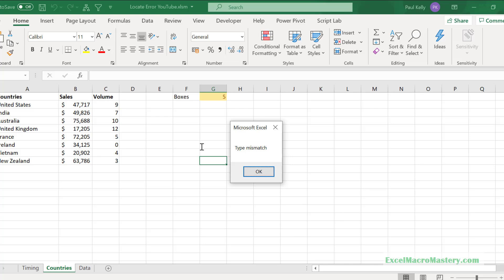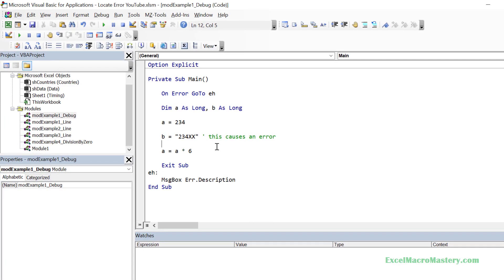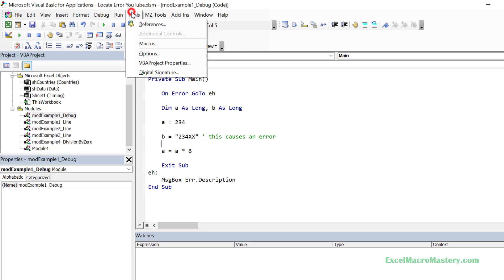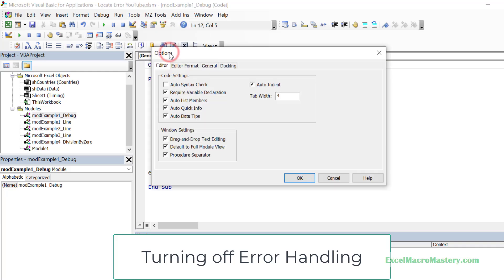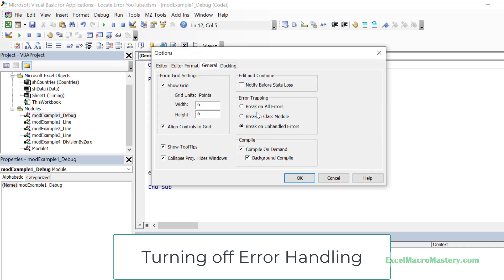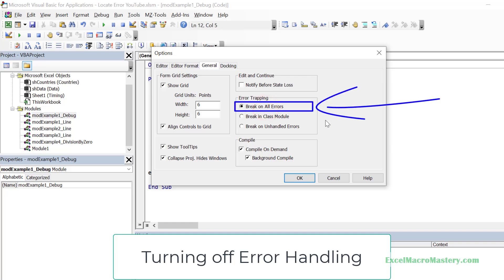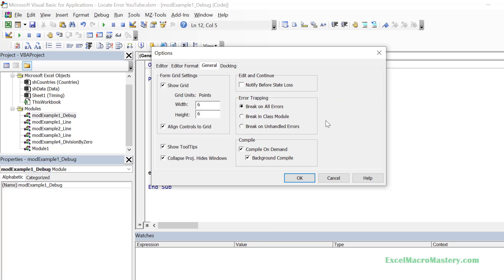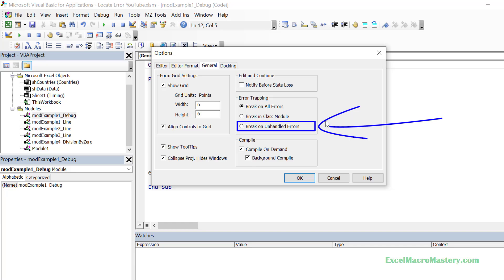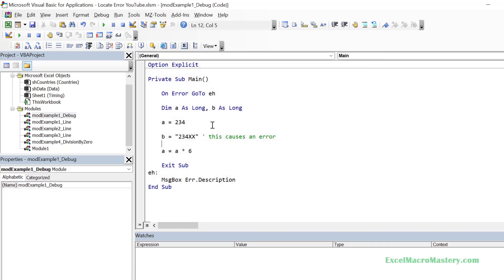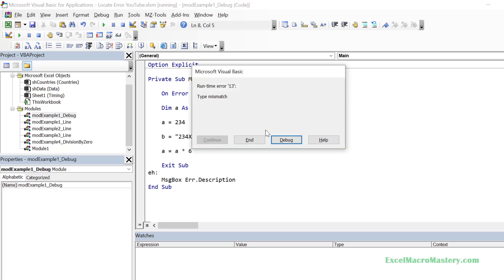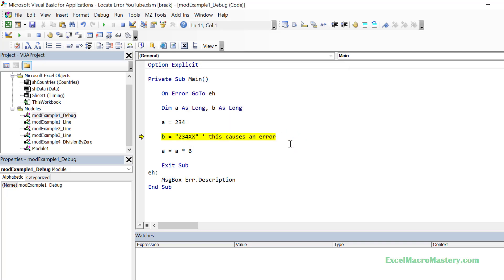If we want the code to stop on the line with the error, we have to make a small change in the editor settings. We go to Tools > Options > General and then click on 'Break on All Errors'. We only change this setting when debugging and trying to locate errors. Once we are finished, we should revert to 'Break on Unhandled Errors'. Now let's run the code again — you can see it ignores the error handling and stops on the line with the error.